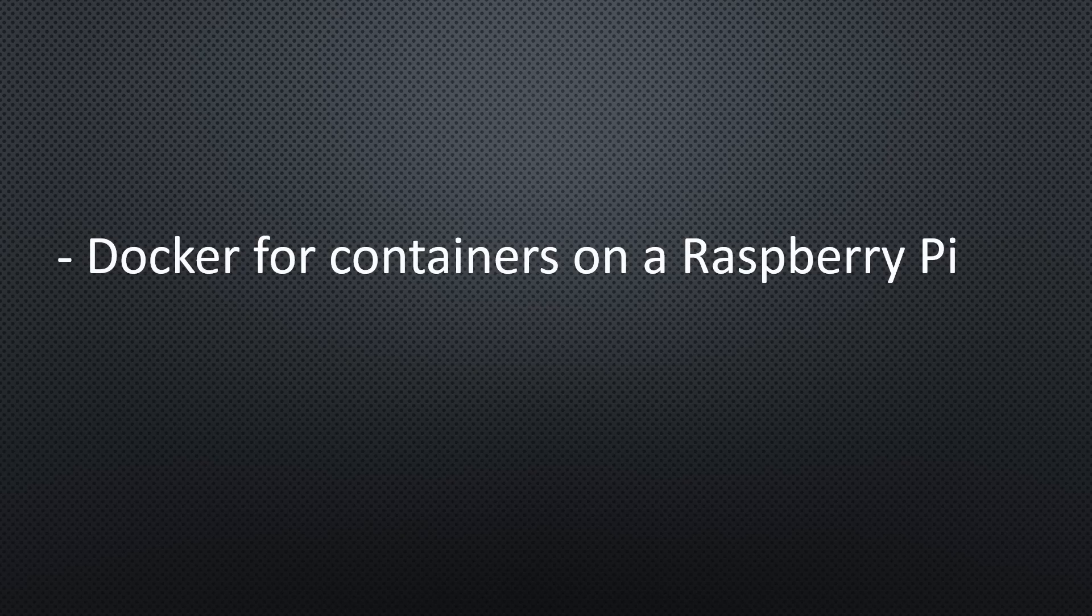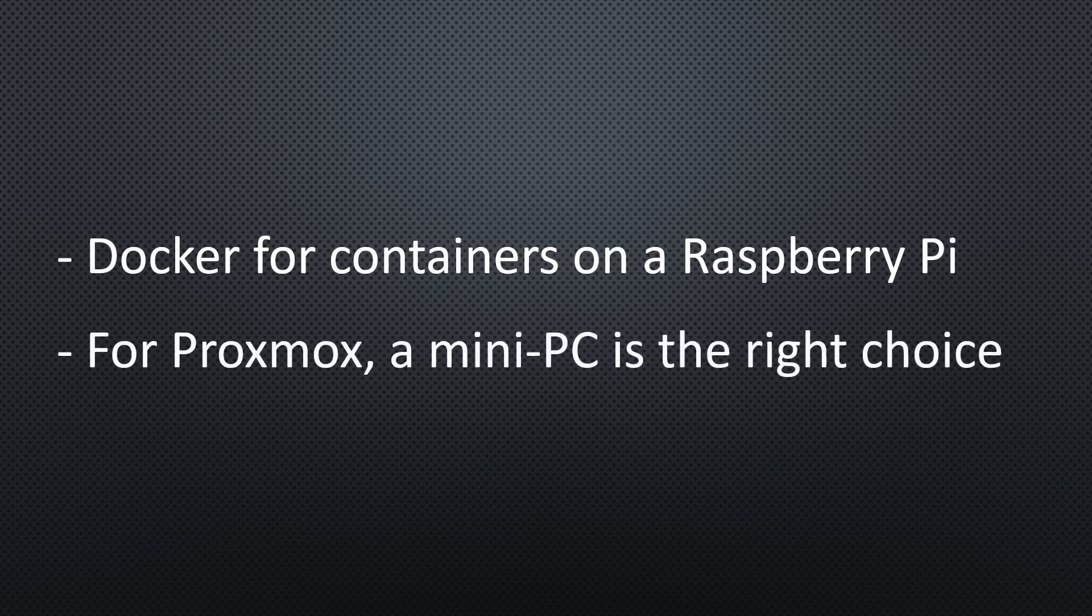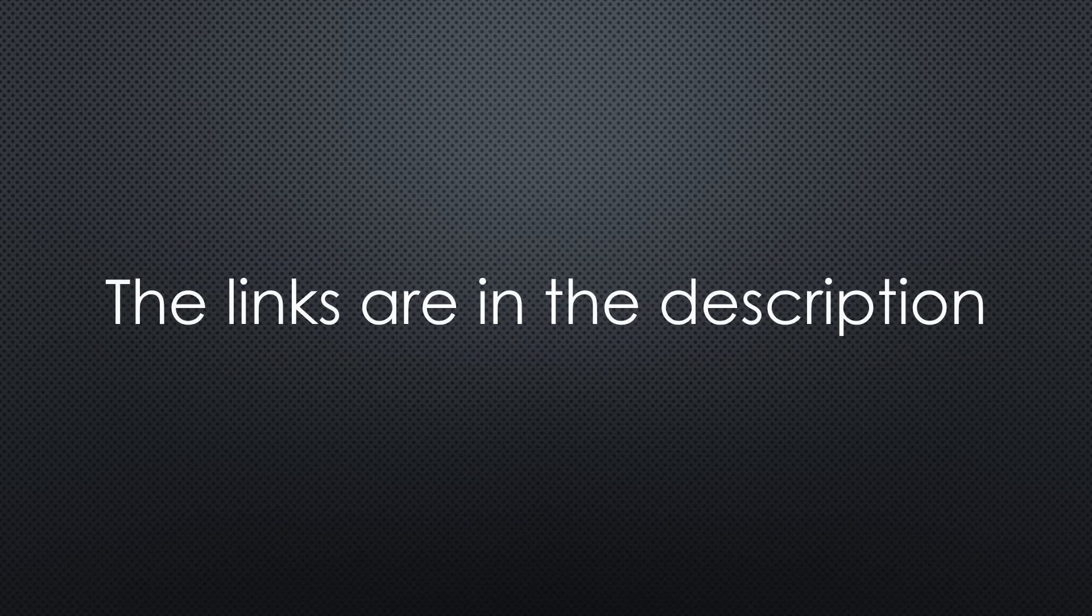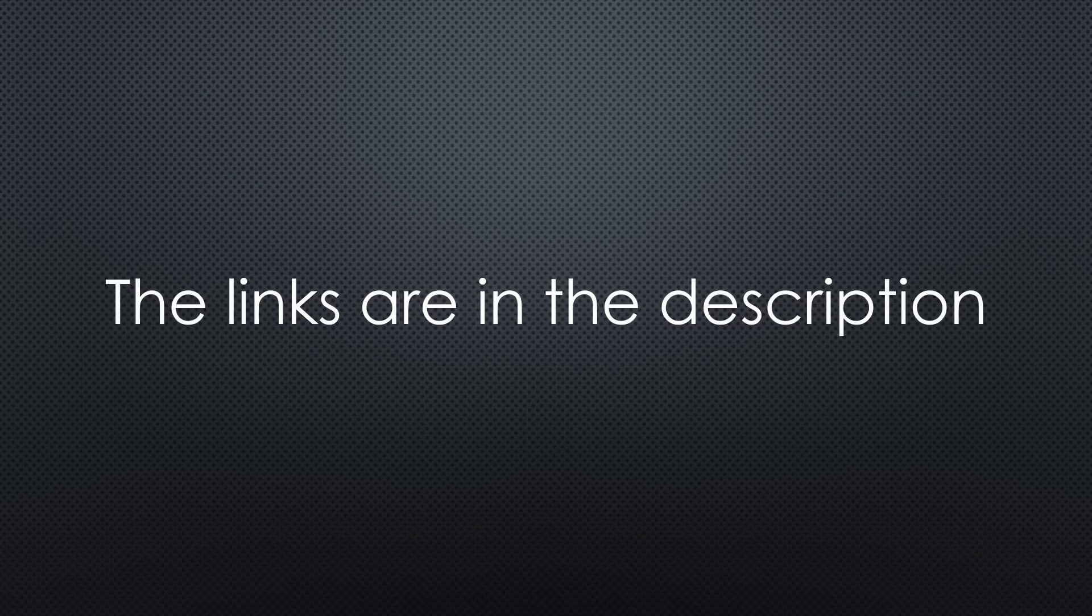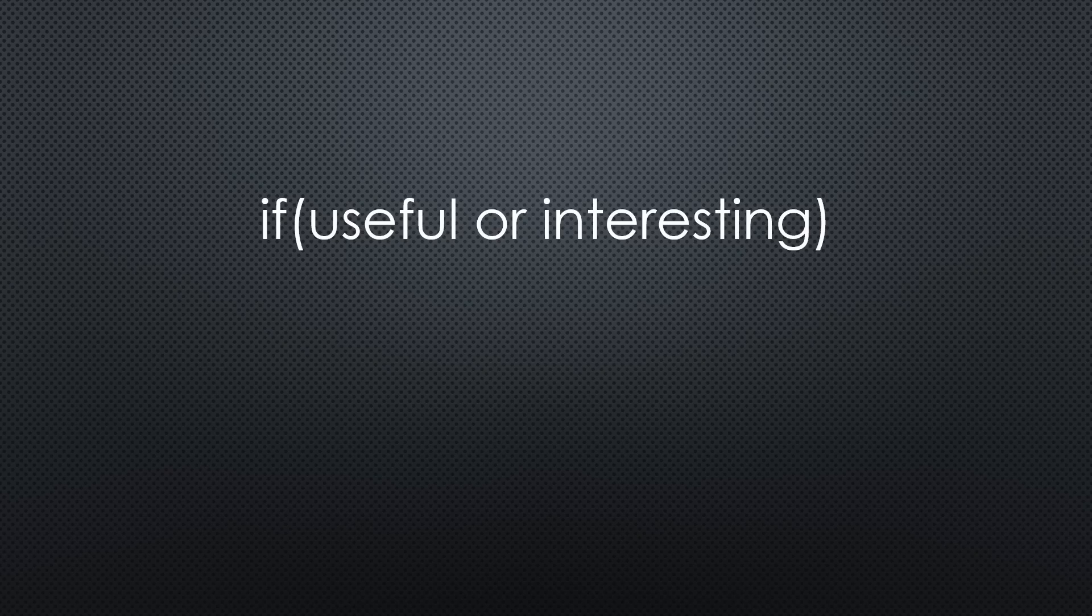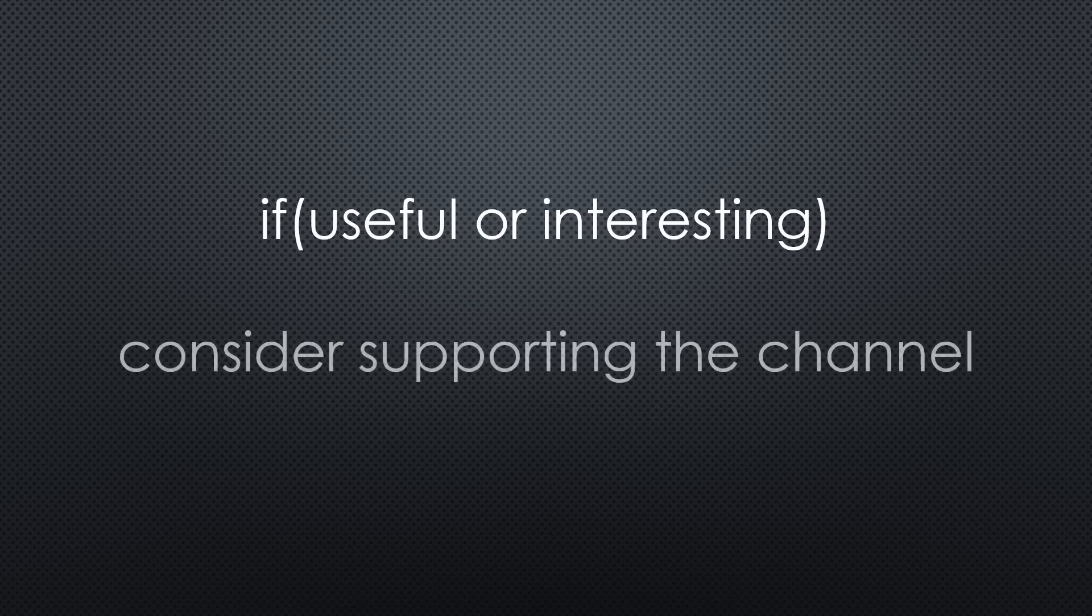So Docker is still the best solution if we want to run containers on a Raspberry Pi. And for Proxmox, a mini PC is the right choice. This was all for today. As always, you find all the relevant links in the description. I hope this video was useful or at least interesting for you. If true, please consider supporting the channel to secure its future existence. Thank you. Bye.